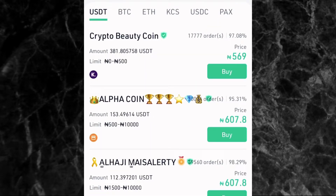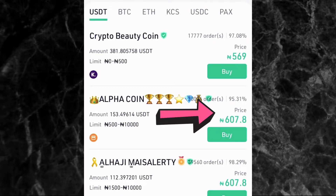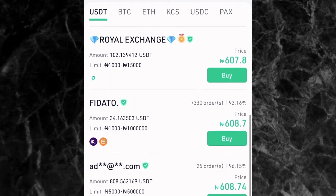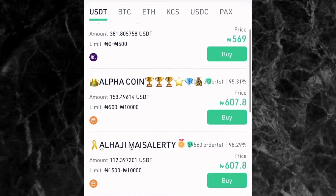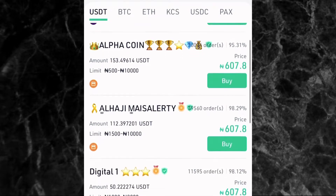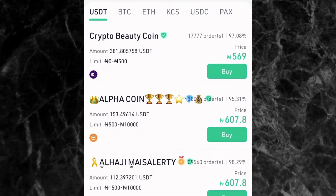Another thing to check is the price the person is selling USDT at — you can see it on the right side of the screen. The first person is selling at 569 naira, the next at 607.8 naira, and so on. Most importantly, check the number of orders and the completion rate. For example, the first person has 1,777 orders and a 97% completion rate, and the next person has about 30,000 orders and a 95% completion rate. This shows you how reliable the trader is.